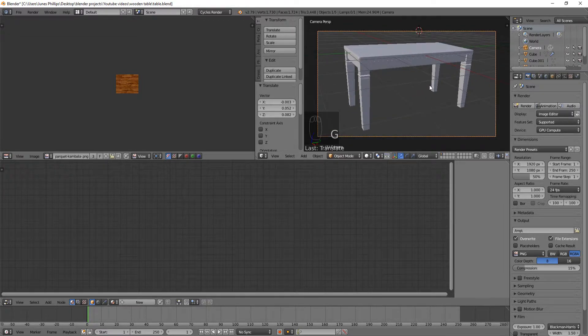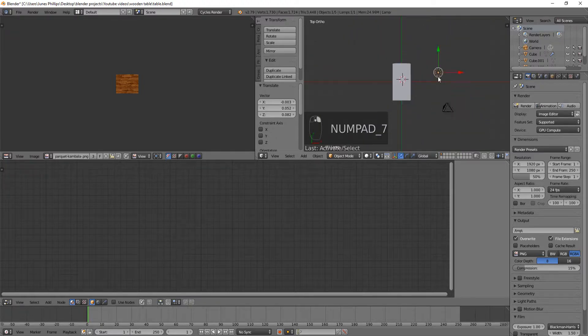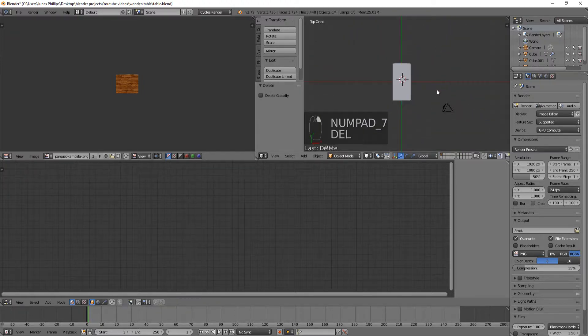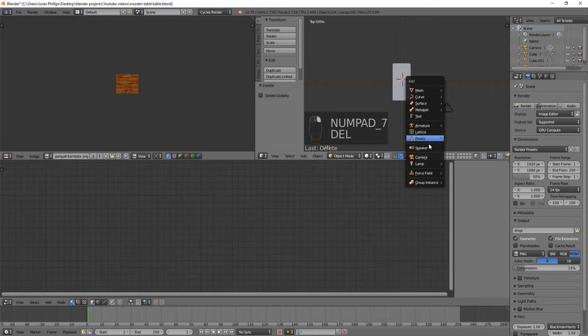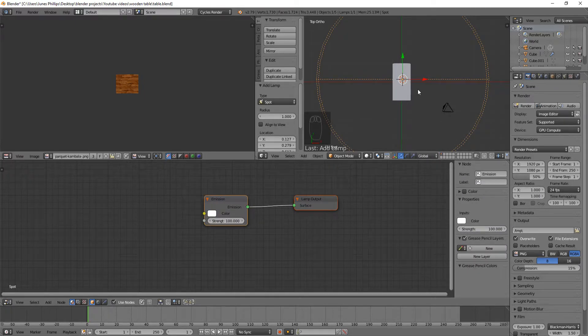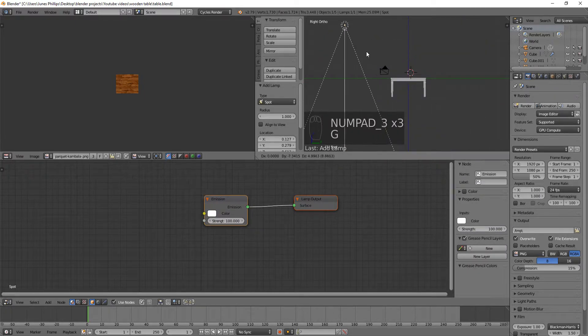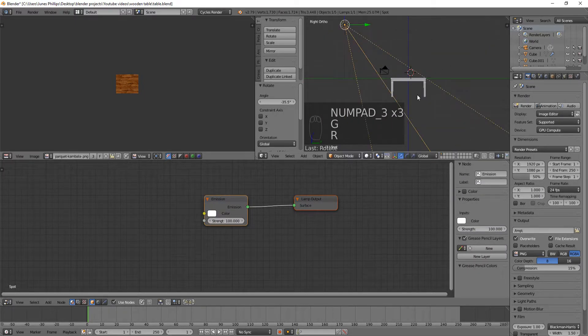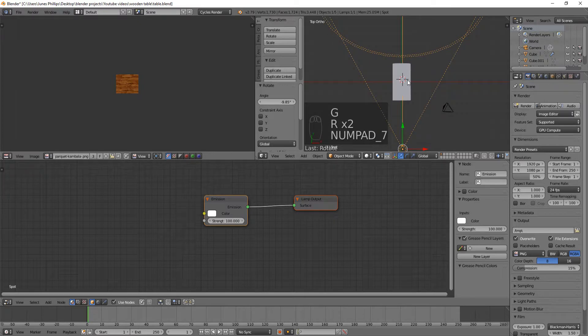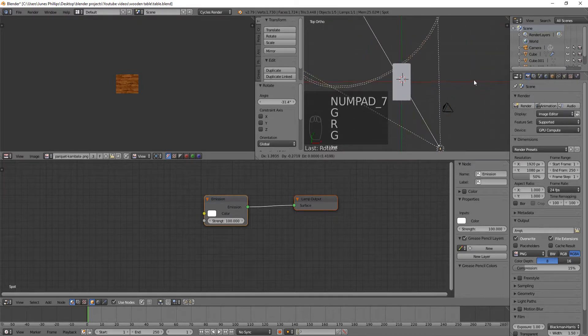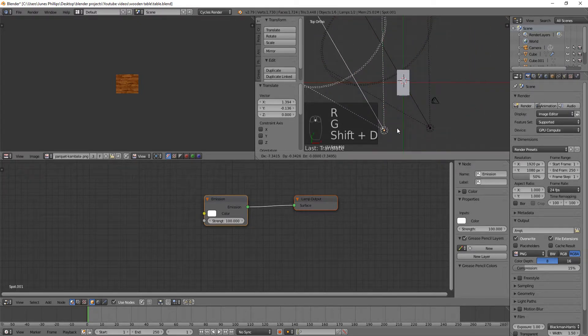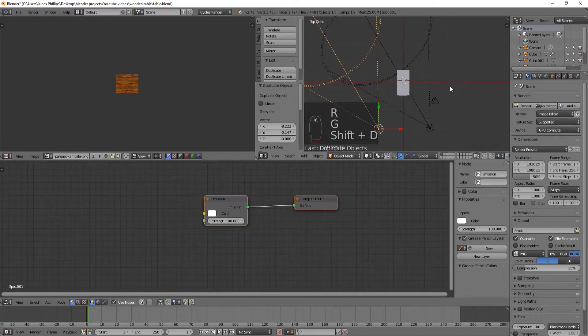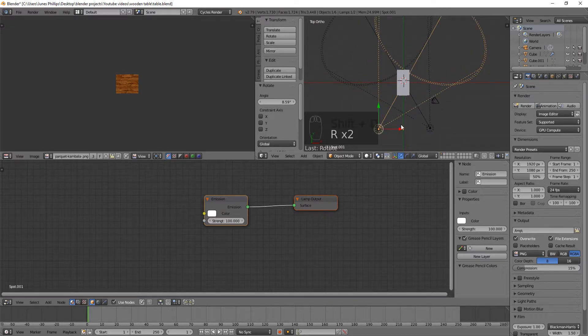So now what we're going to do is position a couple, get rid of this lamp. I don't like the lamp. Hit shift A, add lamp. And I like to use spots a lot. They're generally a pretty good thing to use. They emulate pretty realistic lighting. So I'm just going to move it. I'm going to make a simple three point lighting. Very simple. Do some back lighting.